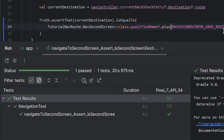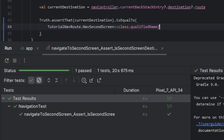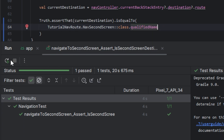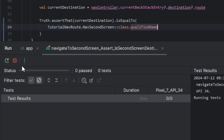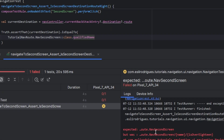I will remove this addition and run again. Now the test failed because we need the arguments route.